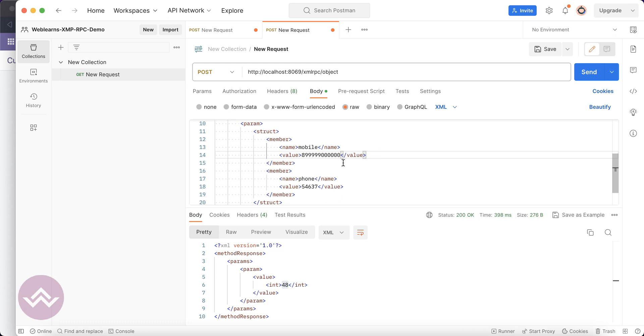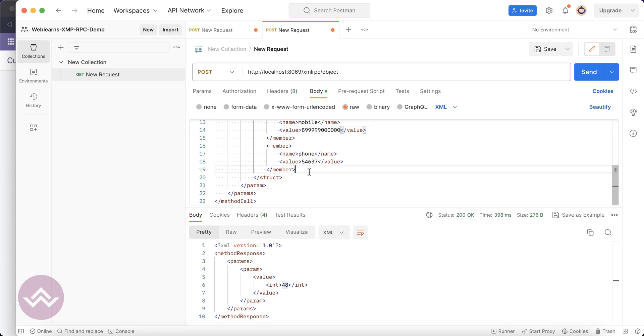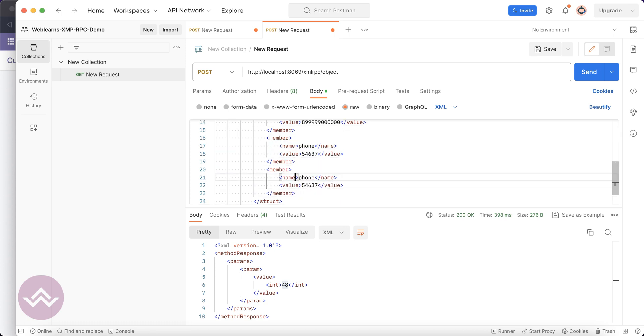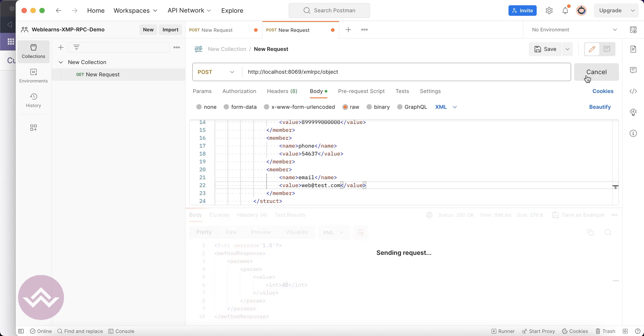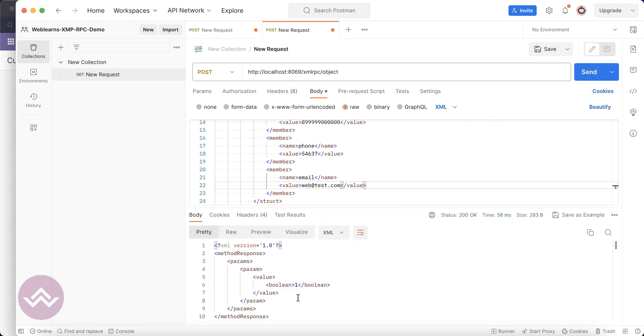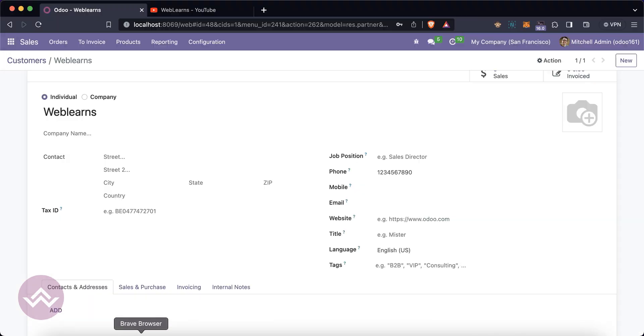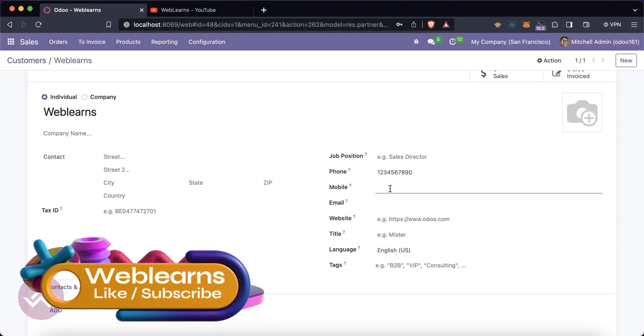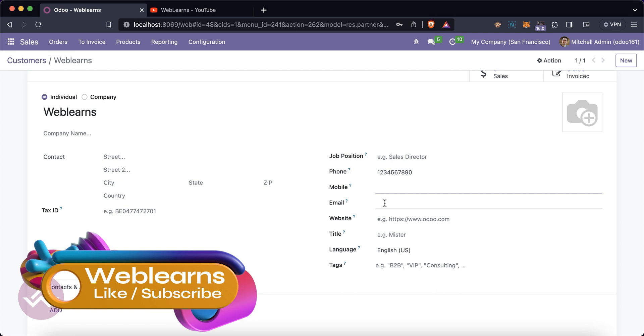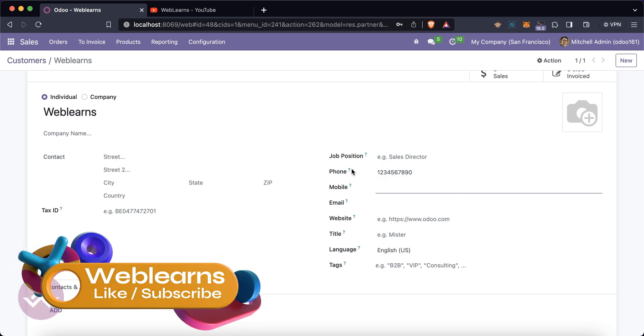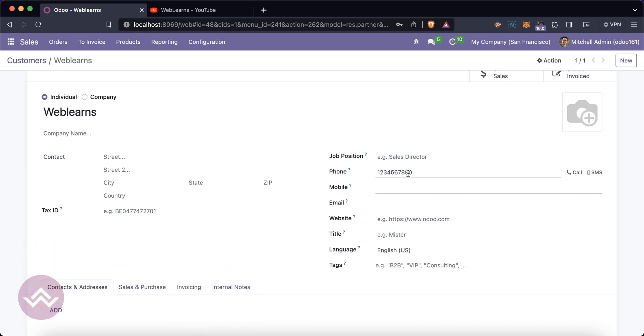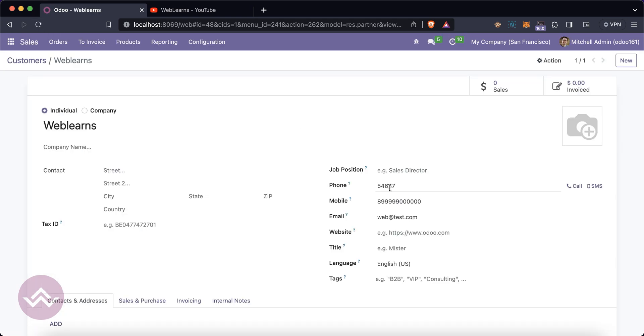Let's say webtest.com. Once I send you can see it will return as a boolean true, which means it's successfully updated. Let's go here and you can see Weblearns - the mobile and email are not available and the phone number is 1234567890. Now let's refresh the screen. You can see these three fields updated successfully.